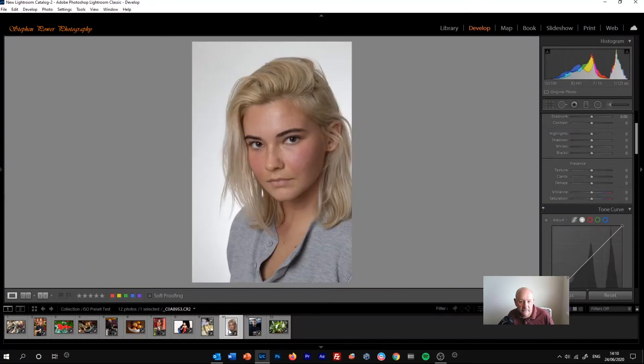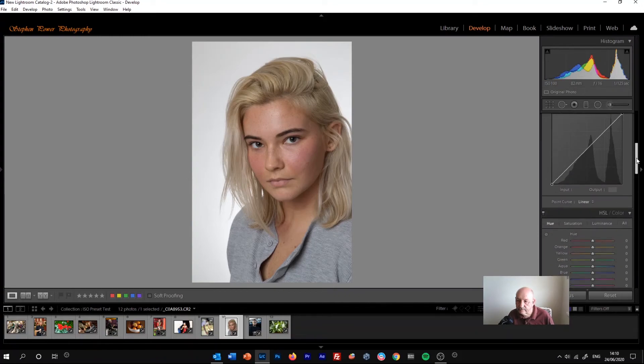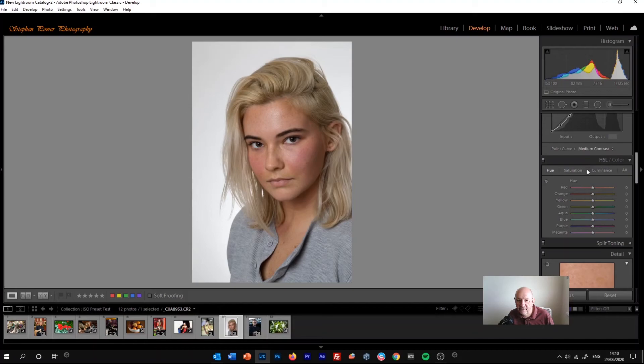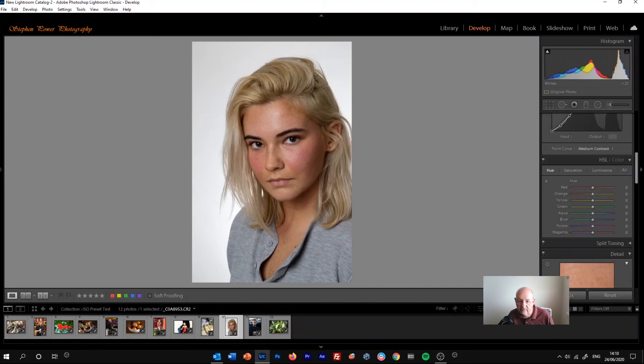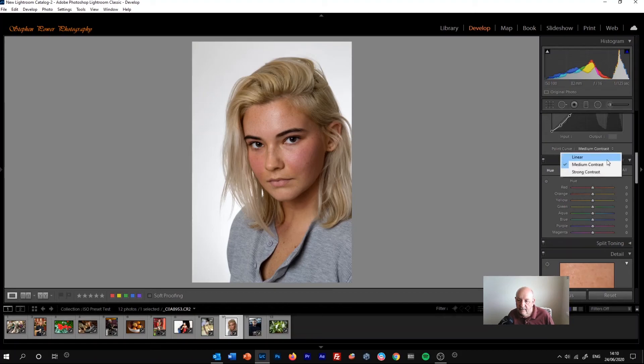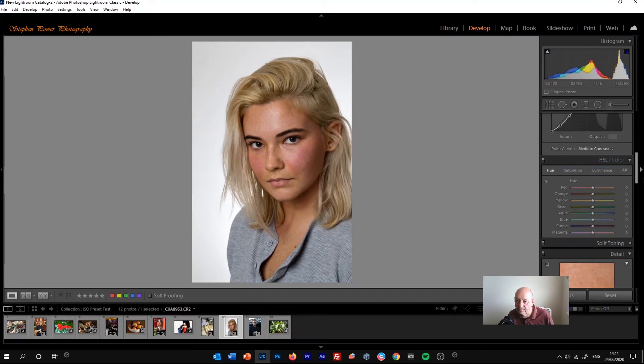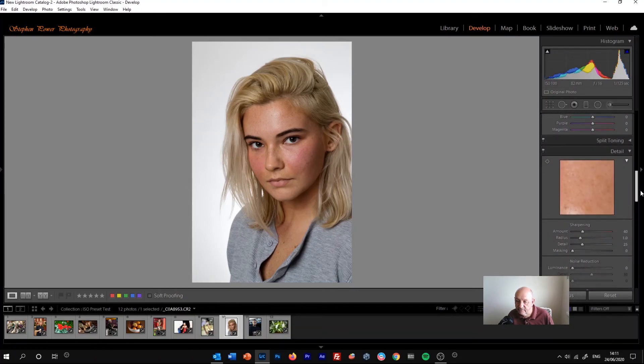I'll just try another one. So an image that's quite flat to start with. So we're going to point curve, medium contrast, and immediately we've got some tones there. I'm just adjusting the exposure to make sure on the histogram there, just to make sure it's correctly exposed and just gives us a nice boost of tone. Strong contrast just might be a little bit too much. So that's a good starting point for the point curve.